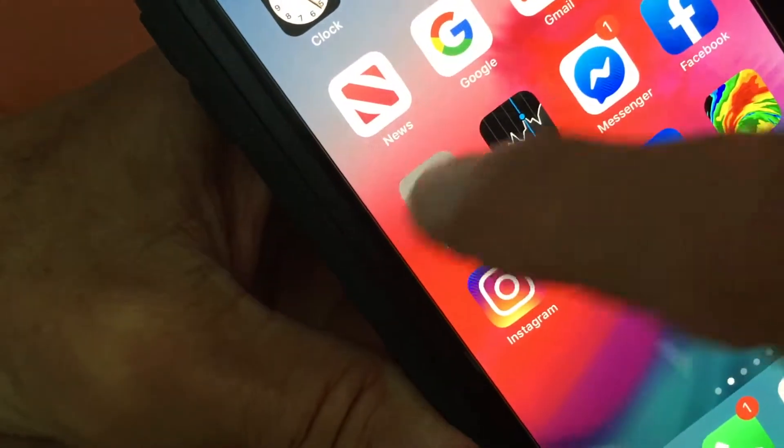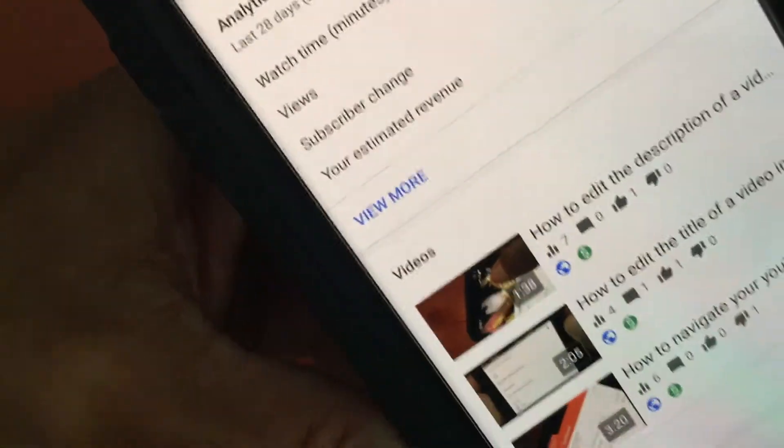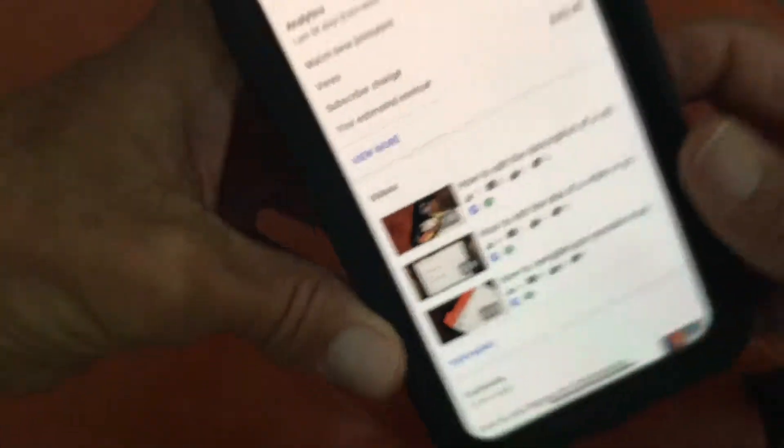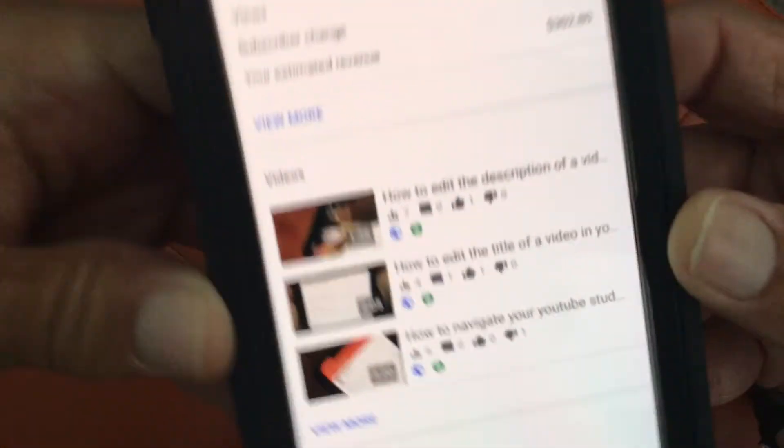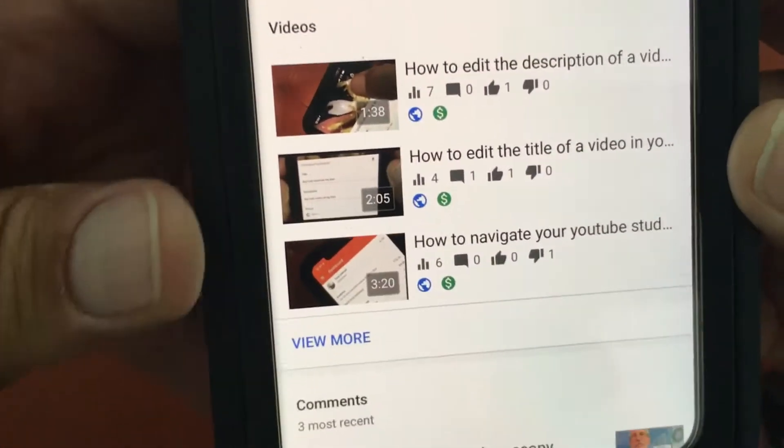The first thing we got to do is click on there. It's going to bring us to our dashboard. Then we're going to go to the center.